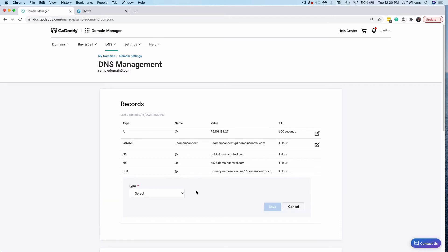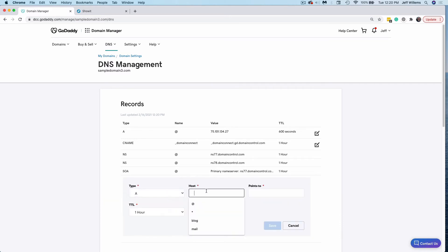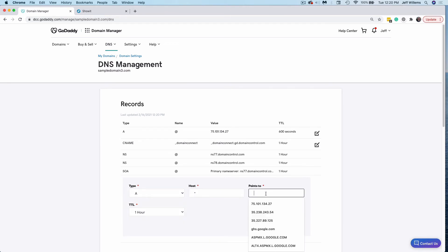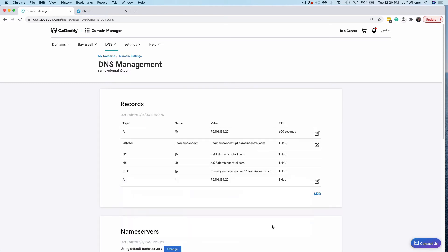Next, I'm going to set up our wildcard record. This is also an A record type. The host is just going to be an asterisk here. And then we want to point it to that same option, the same IP ending in two seven here. So we'll add that and you'll see that it's added here.